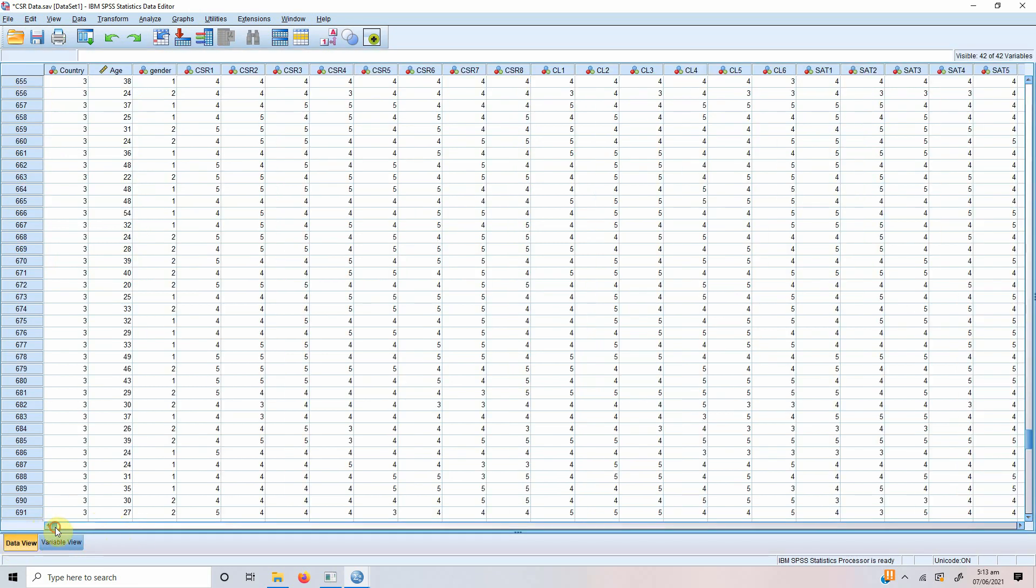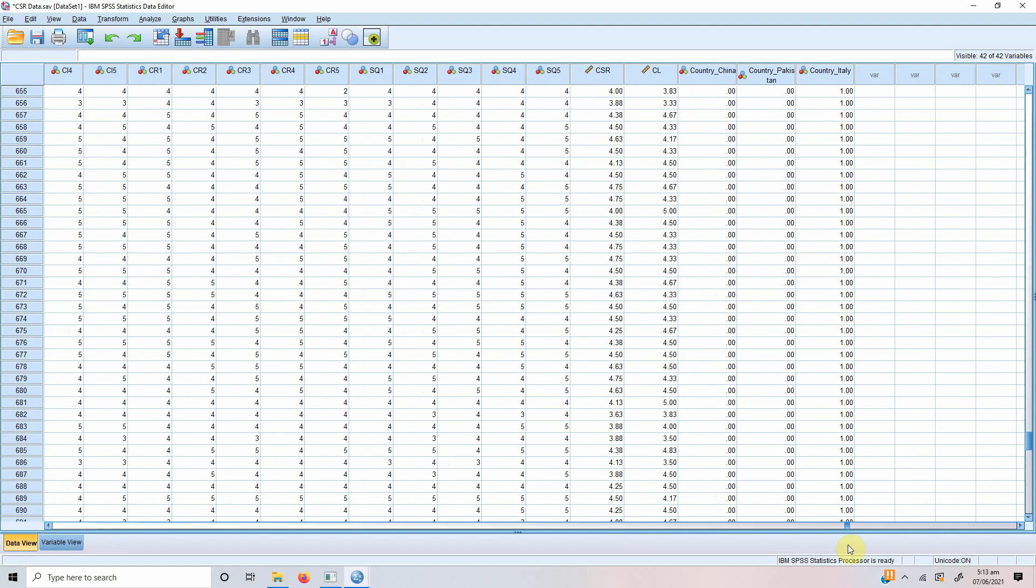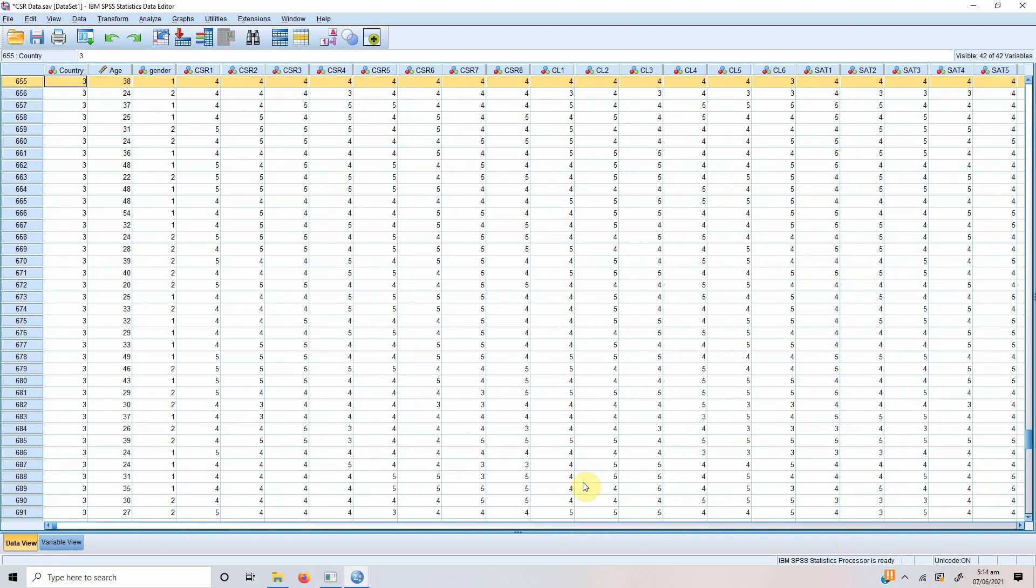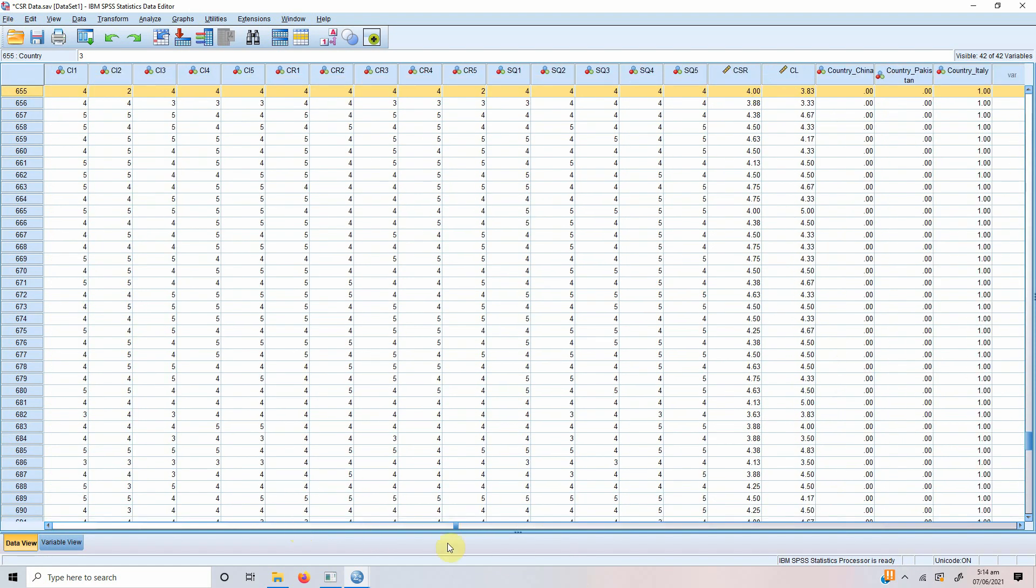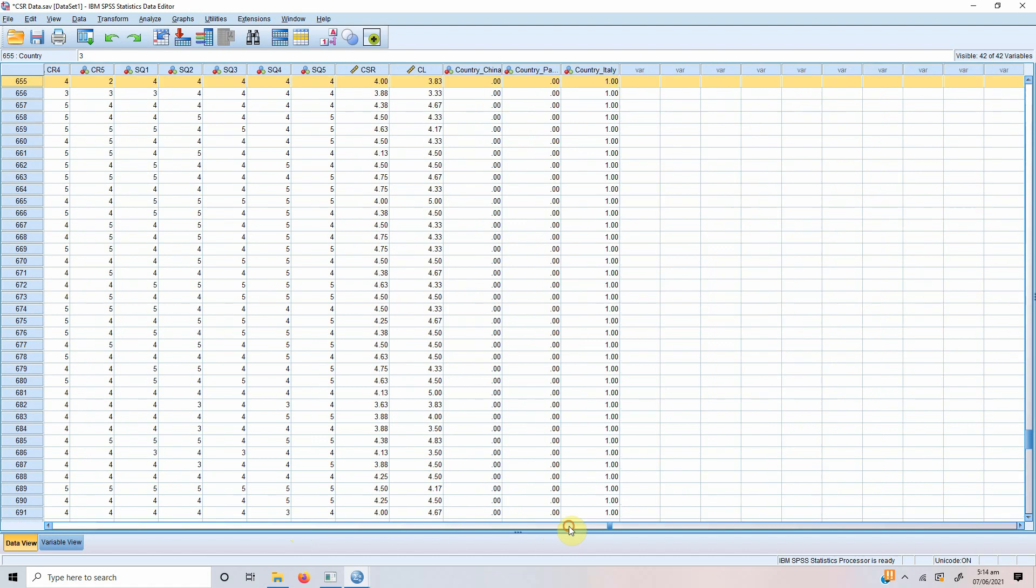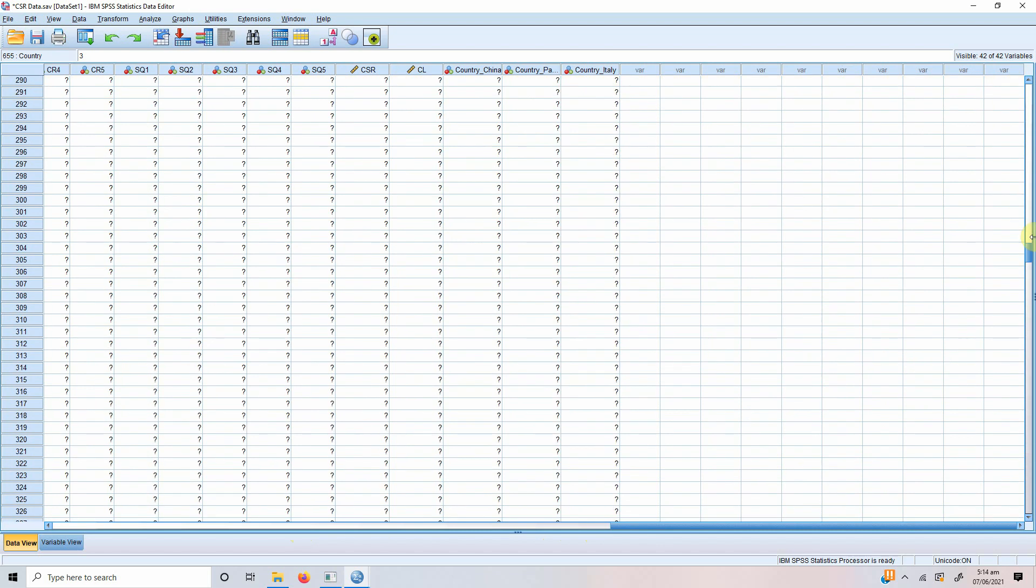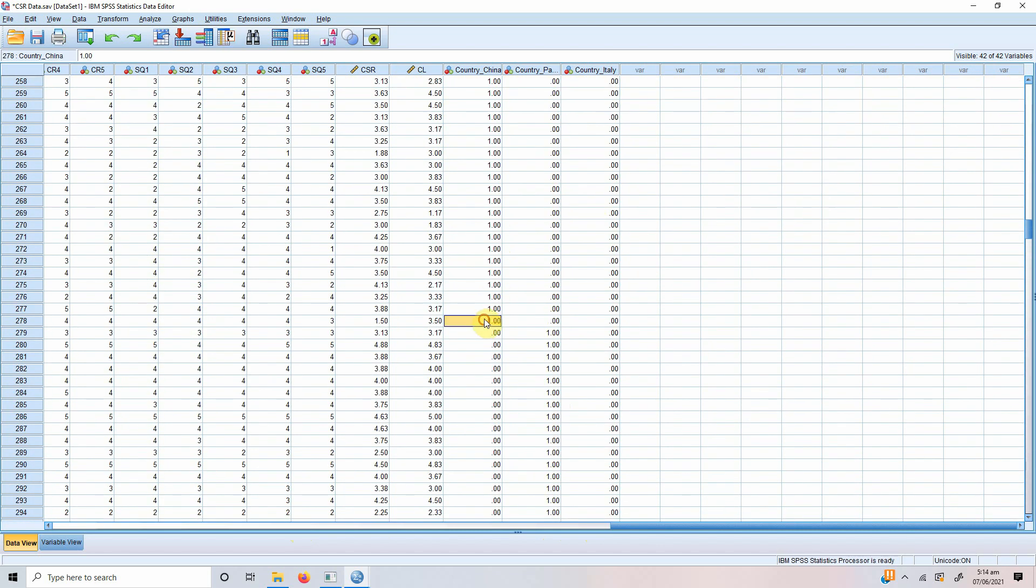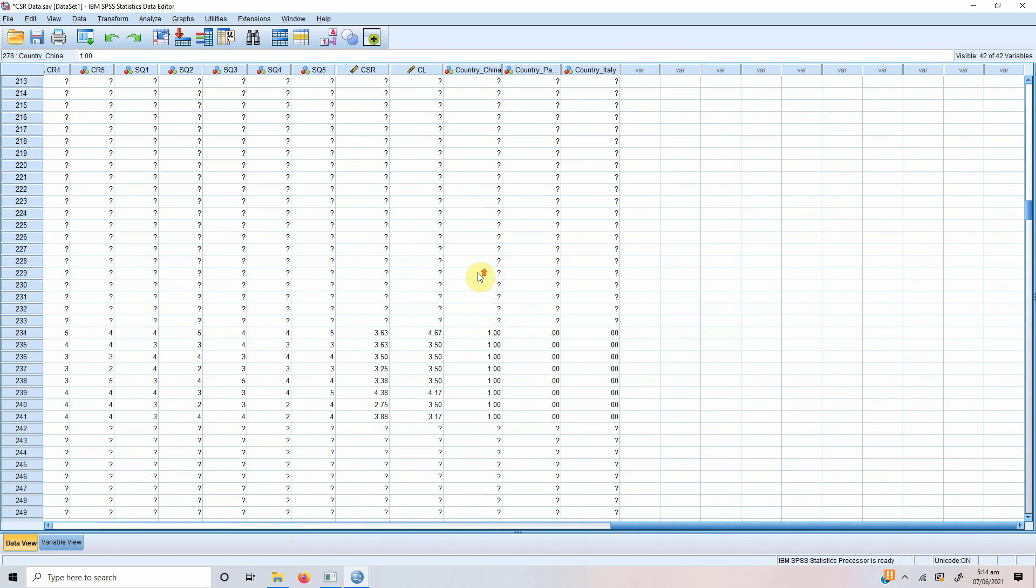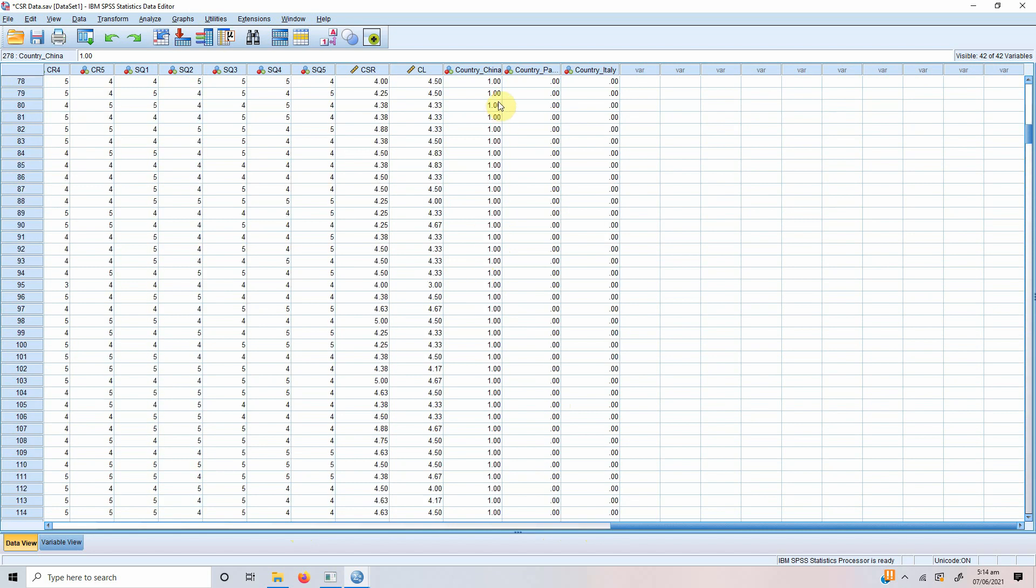And if you go to data view, what you will see here is 0, 0, 1. This means that this respondent, respondent number 655 is from Italy. See, 1. So, all these respondents from Italy. Let's go up. These respondents are from Pakistan and these respondents are from China. So, this respondent is from China because all other countries are 0.